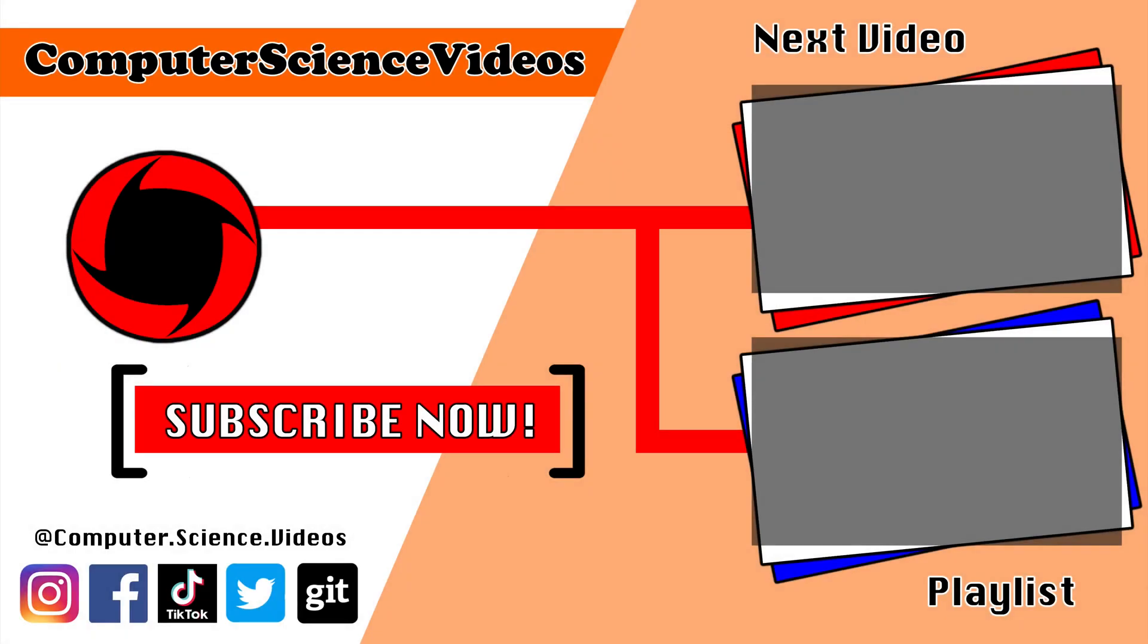Thank you for making it towards the end of the video. Be sure to subscribe to my channel, Computer Science Videos. Be sure to check out the previous video on screen now, or you can ideally click on the playlist and watch all the journey for Computer Science Videos from the start until now. I'll see you guys in the next video.